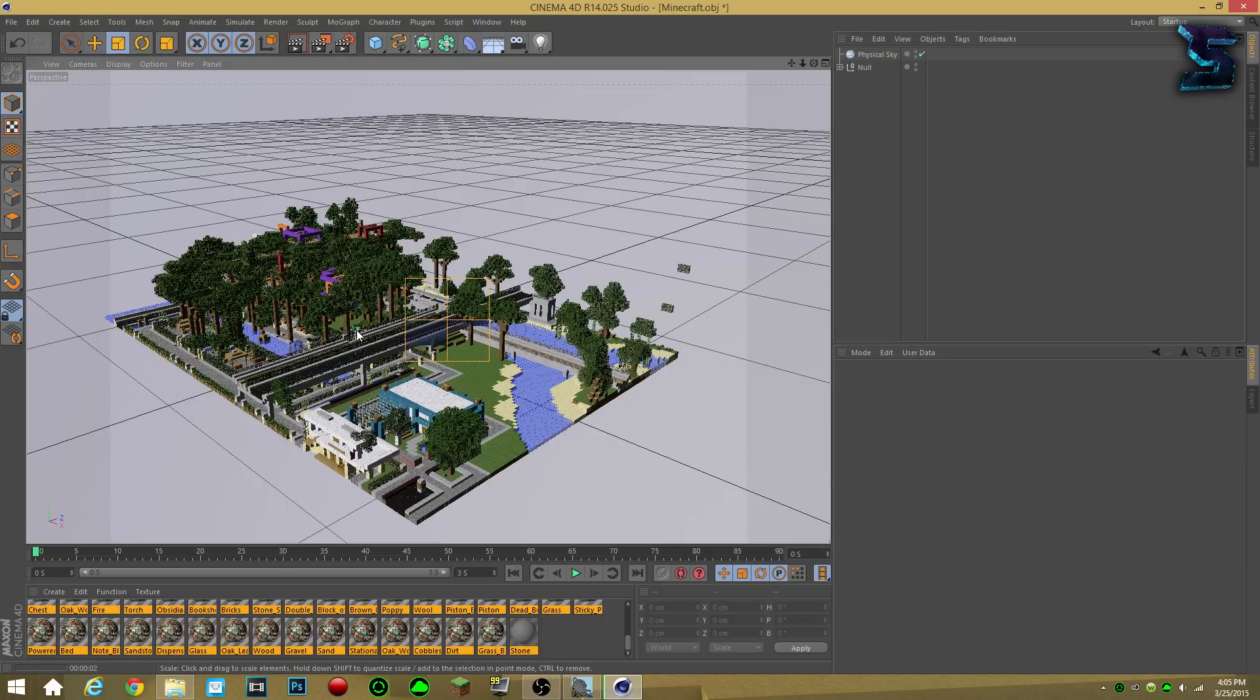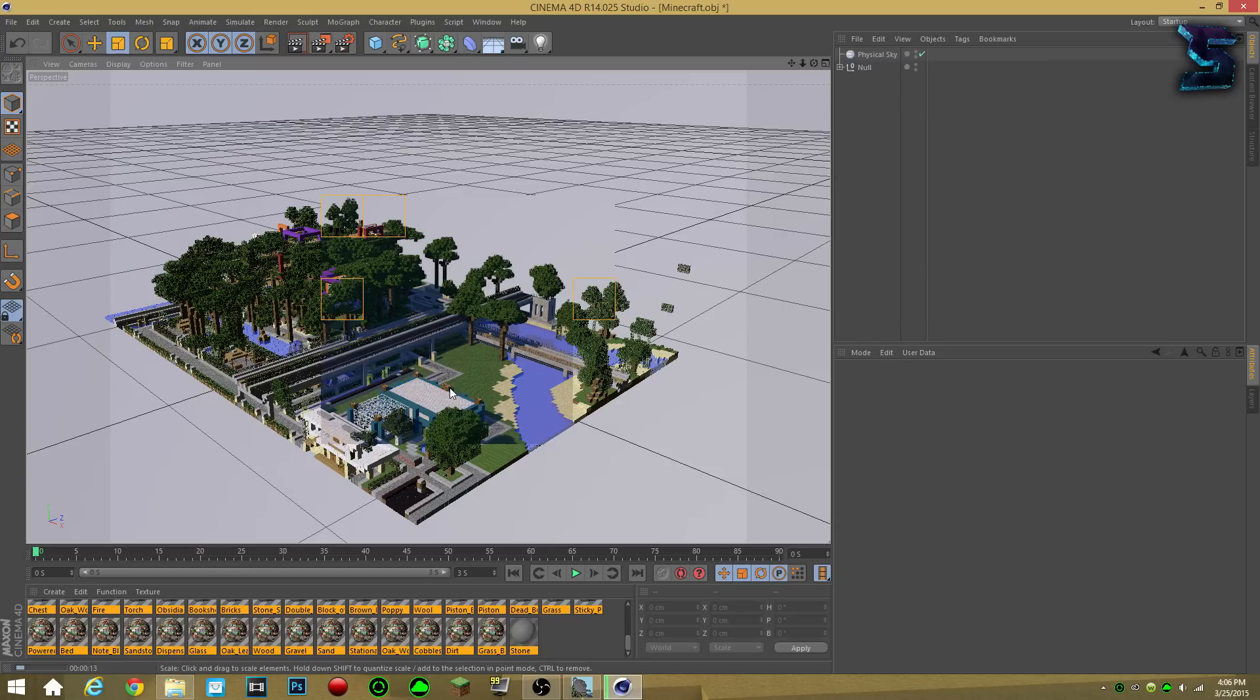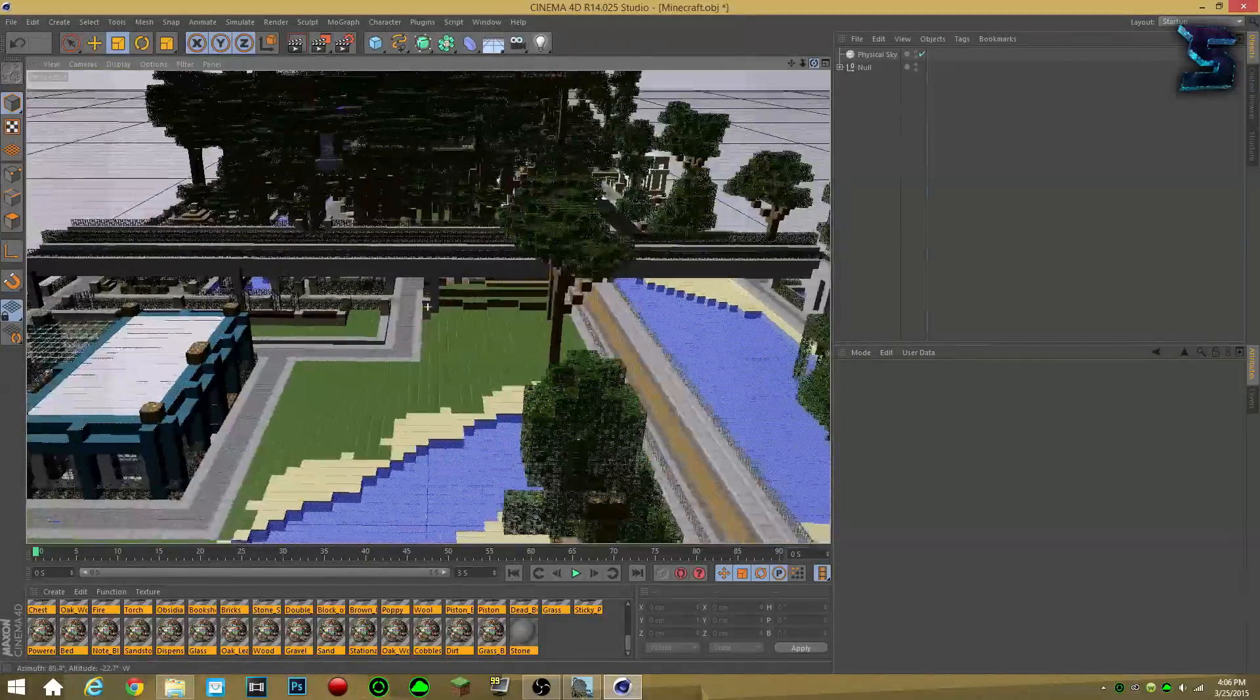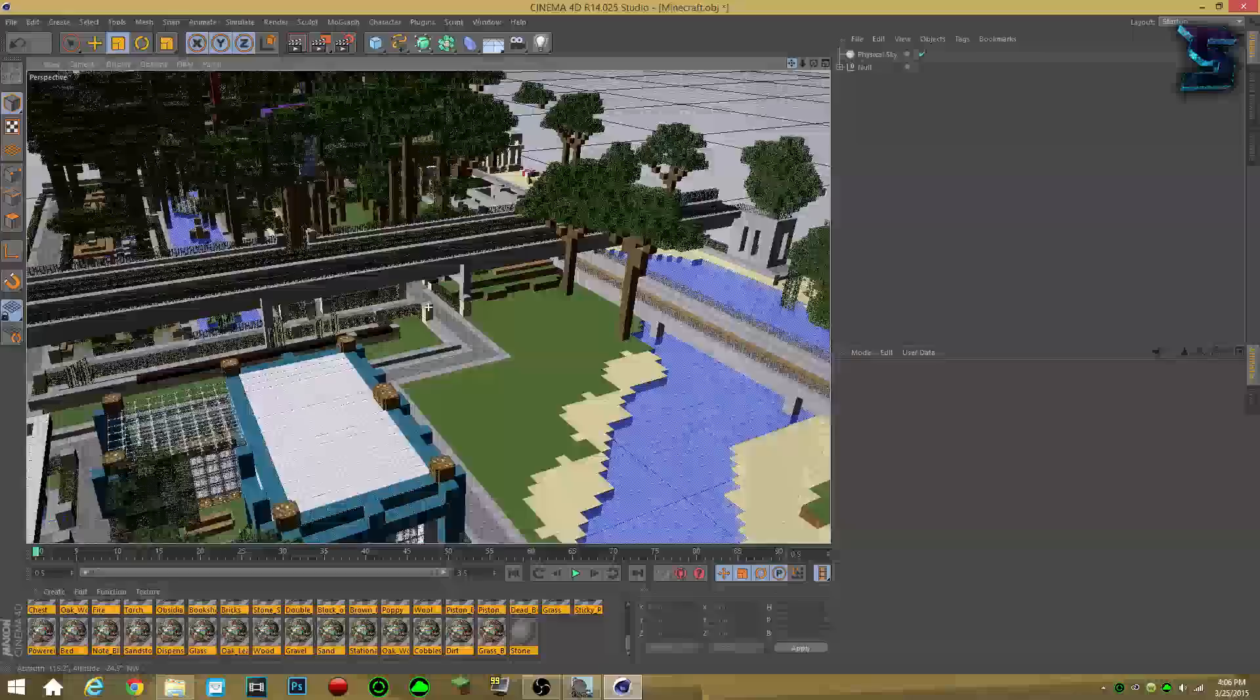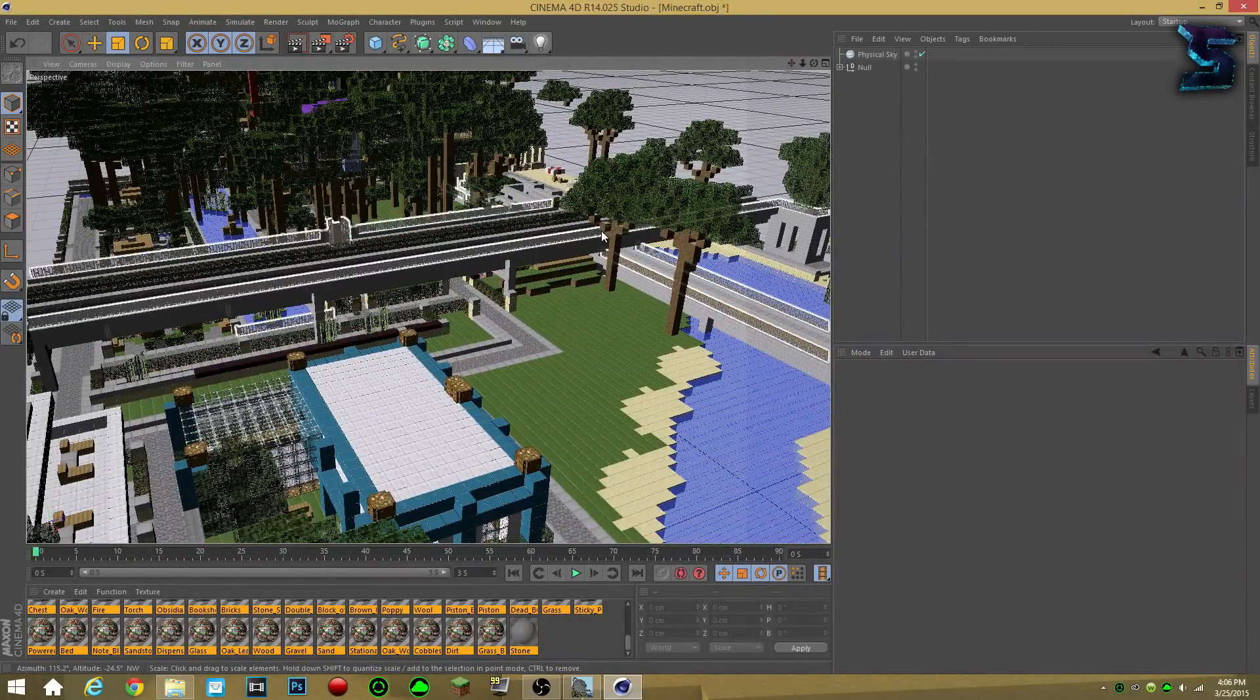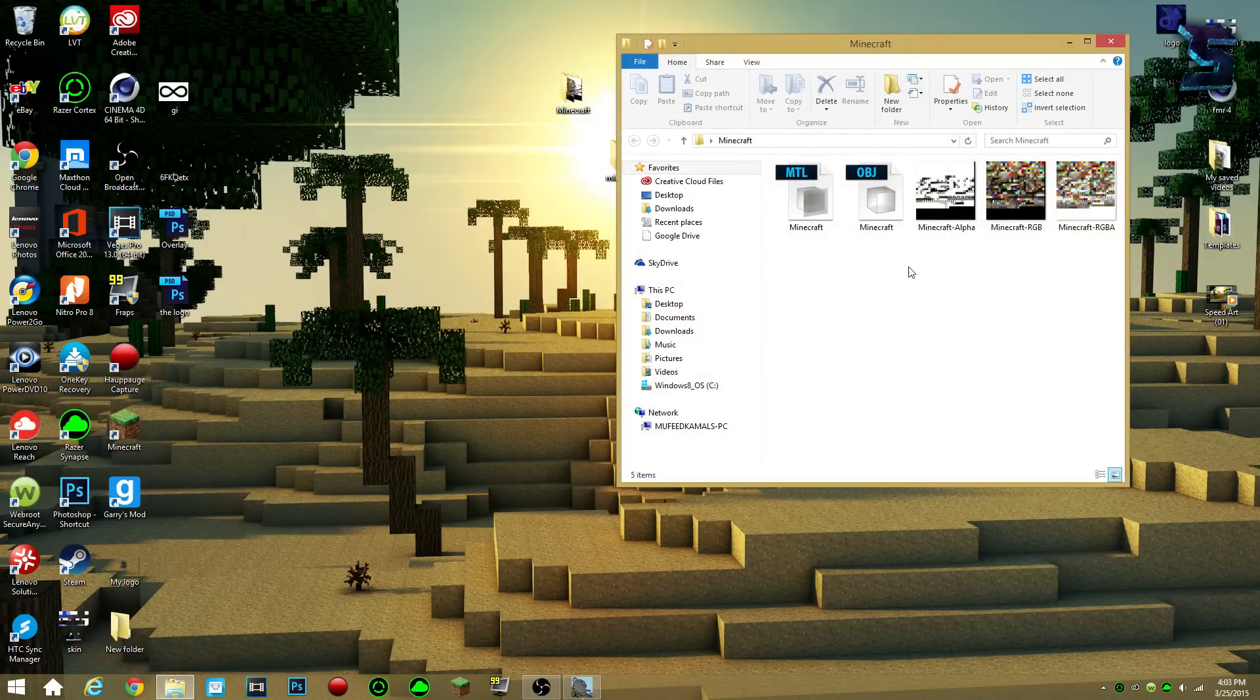But it takes a little bit longer to actually render, because you have the physical sky on. But yeah, that's pretty much it, you guys, that's the tutorial for today, how to import your Minecraft world into, well, a chunk of your Minecraft world into your Cinema 4D project. But yeah, thank you guys so much for watching, remember, leave a comment, like the video, and subscribe. Bye, you guys, have a good day, and peace.